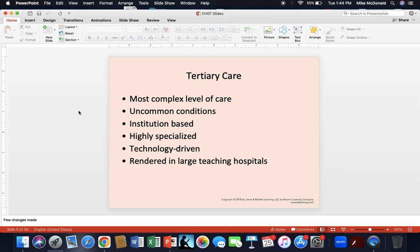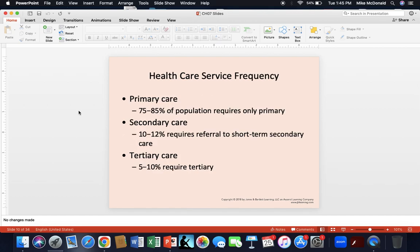Tertiary care is the most complex level of care, involving a smaller percentage of patients, usually for very uncommon or repeatedly chronic conditions — what healthcare providers may call frequent flyers. It is institutional-based, very specialized, and technology-driven, often rendered in large teaching hospitals. In terms of frequency: about 75–85% of the population requires only primary care services, about 10–12% require secondary care, and about 5–10% require tertiary care.